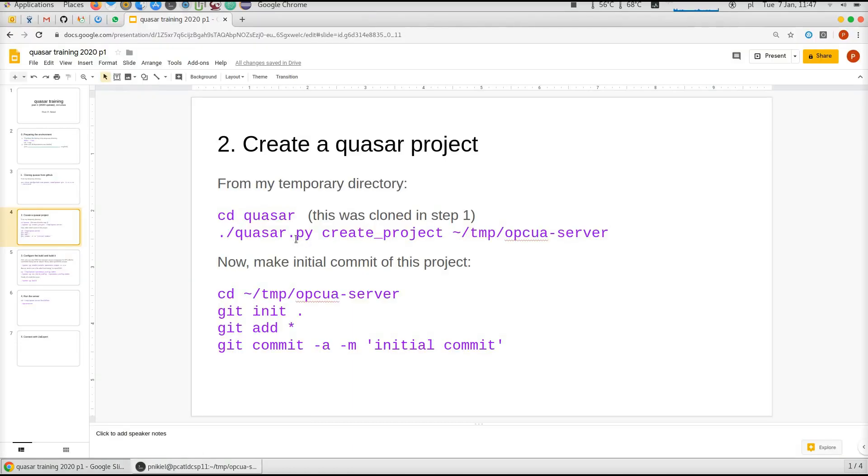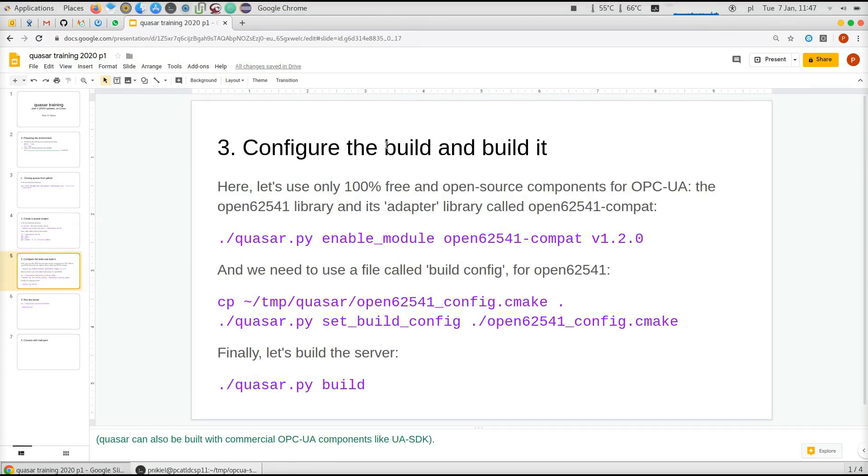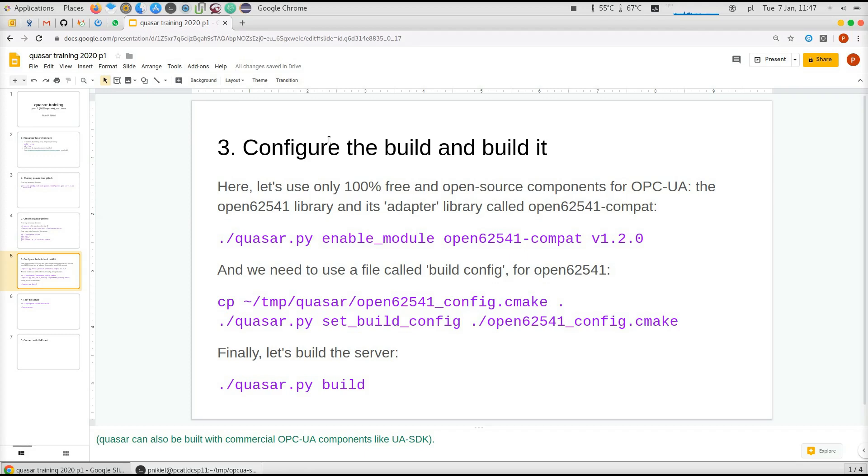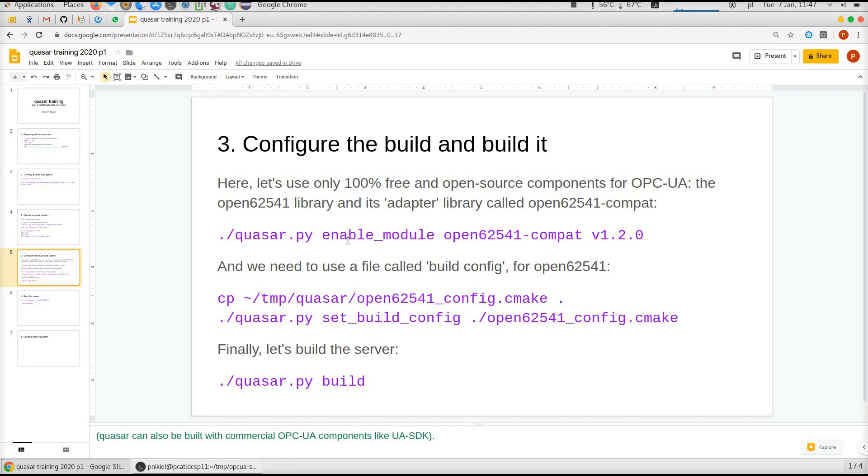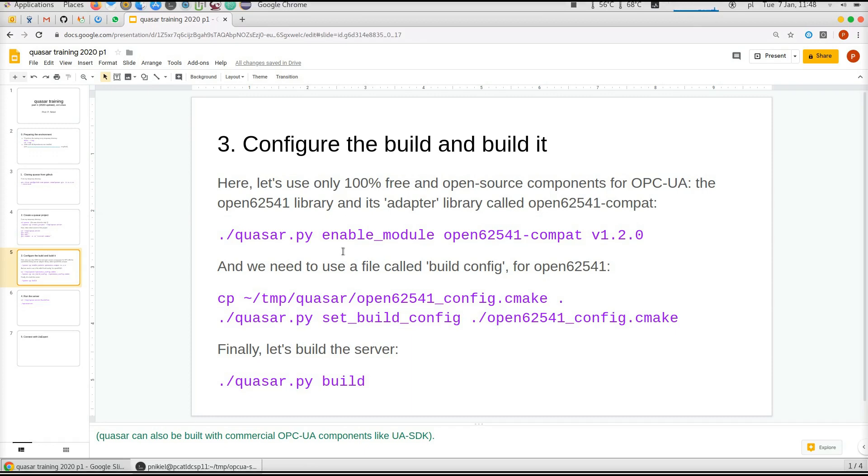Here's a small remark: Quasar can work with a number of different OPC-UA software components, that means libraries that are protocol stacks that give you connectivity. In this training I will use only free and open source components for OPC-UA. They might have a bit less features, but it will keep everybody able to follow this tutorial. I will use Open62541 library, a provider library of OPC-UA. This library requires an adapter library called Open62541-compat. It's not really important because in Quasar you can get all sorted out in two or three steps.